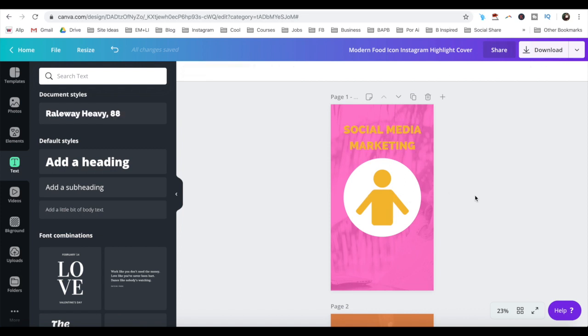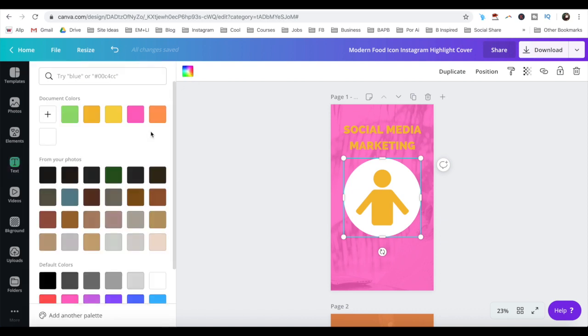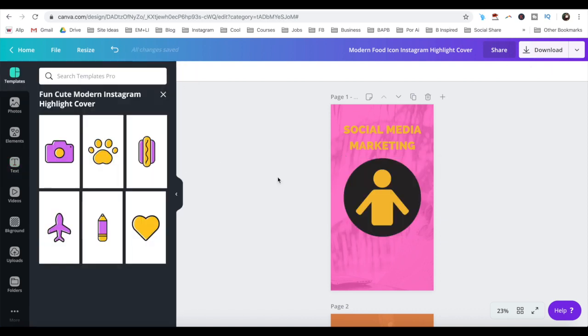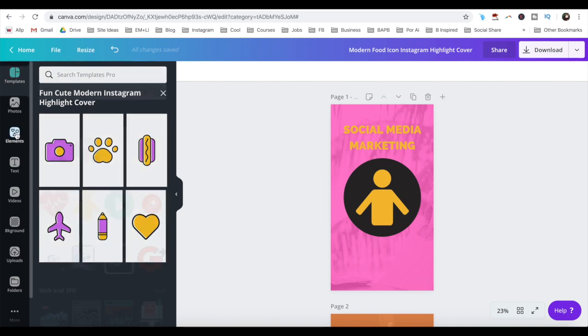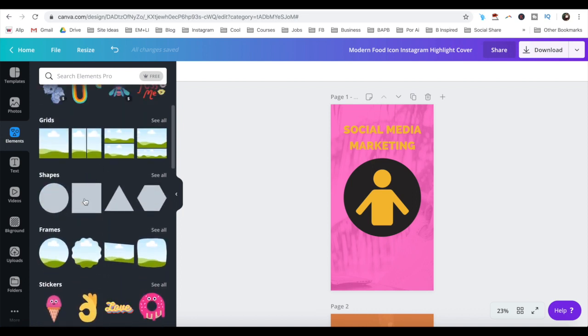Lastly, you can change the color of this circle by clicking on it, and changing its color from the color picker up top, or changing it to another element altogether by selecting one of the options from elements from the left-hand side panel.